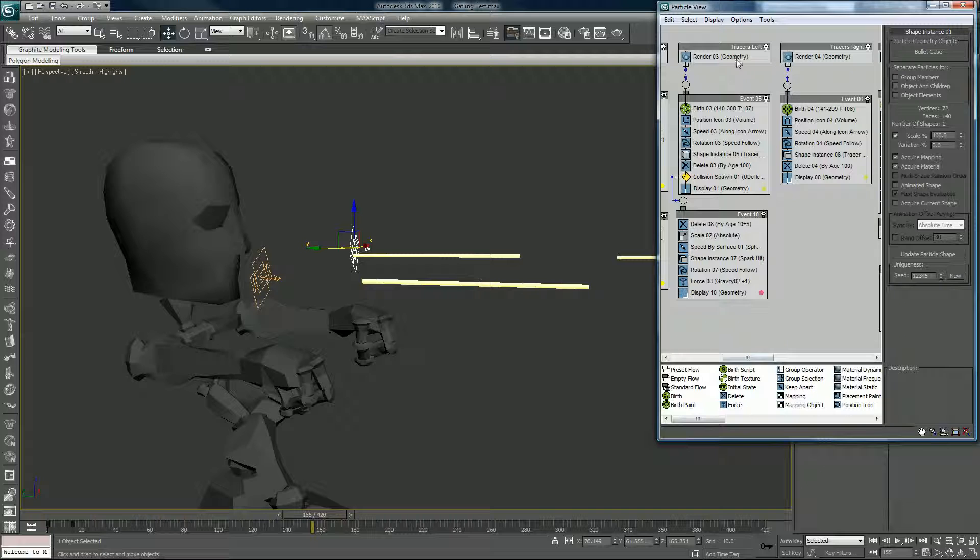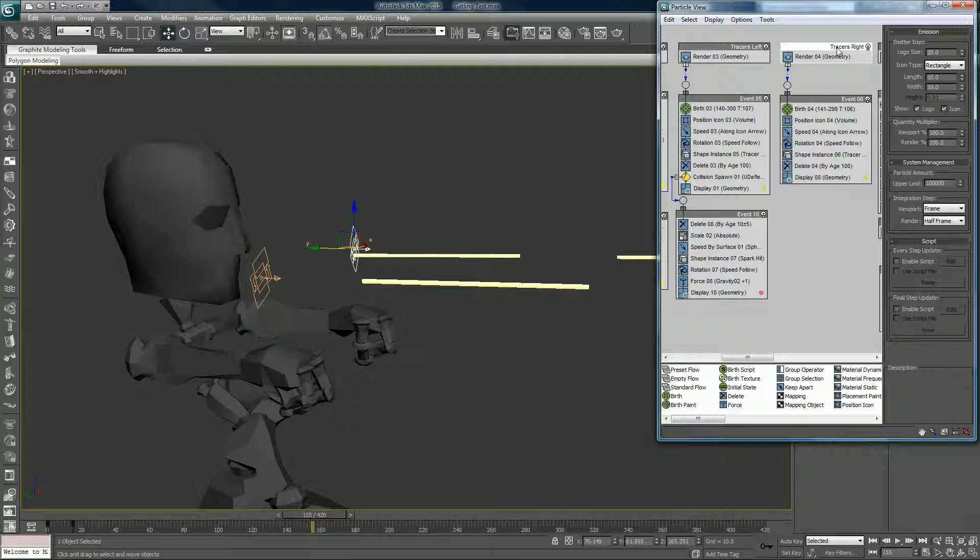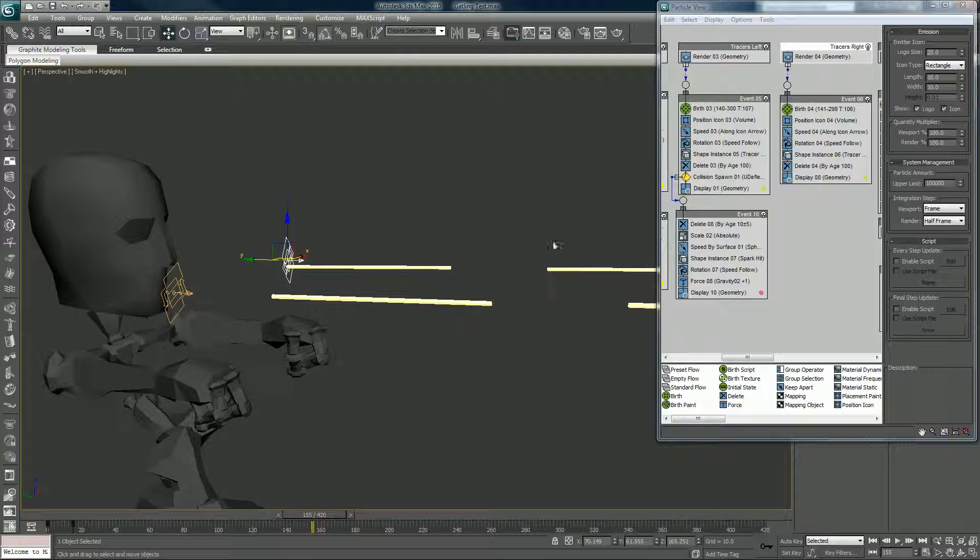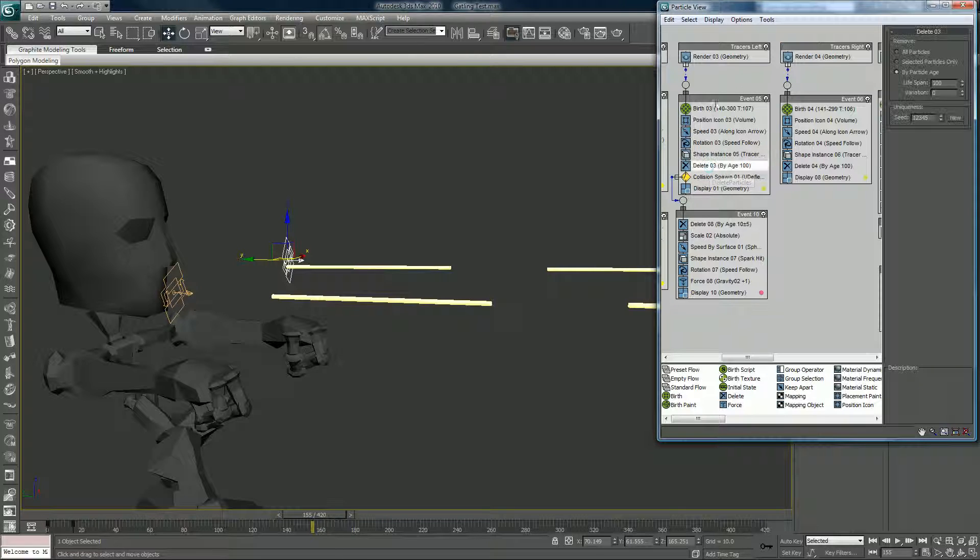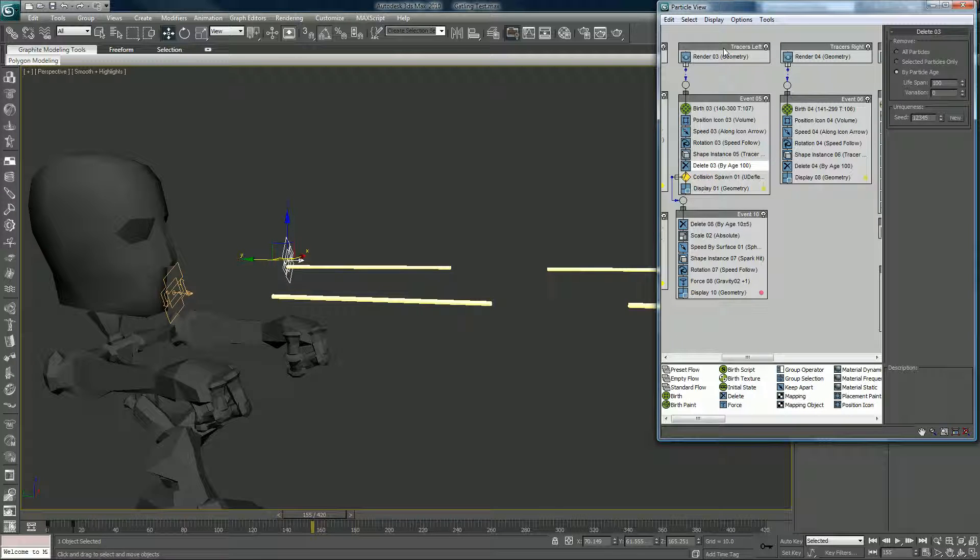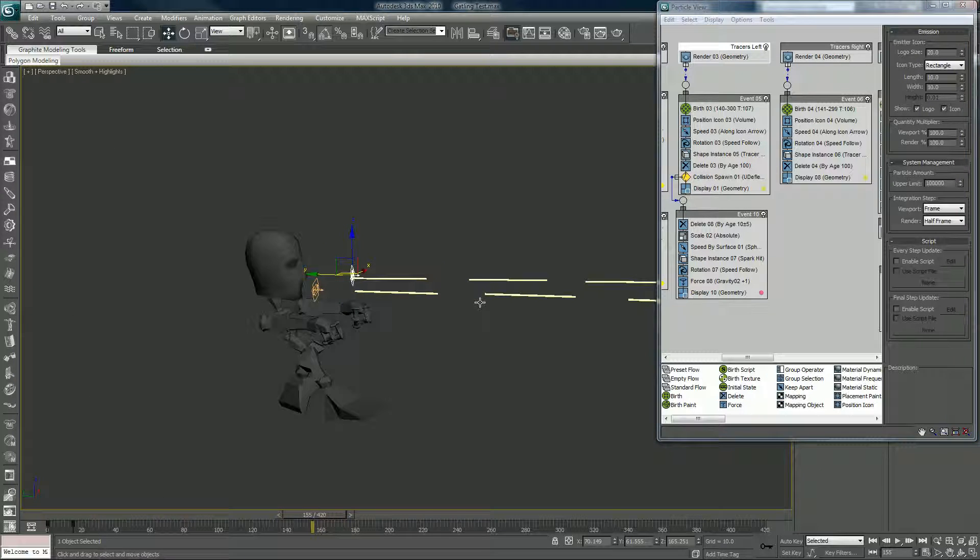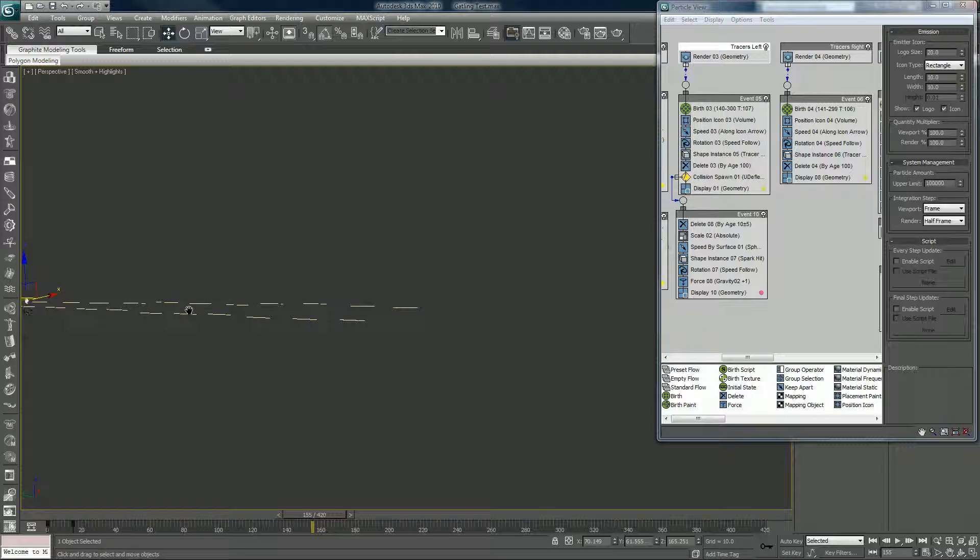There's traces left and traces right. You can toggle these off and on. They're just shooting out and I put a couple of delete operators on there. This one actually is longer. You see the left tracers have a secondary function here because I built out more of the scene.